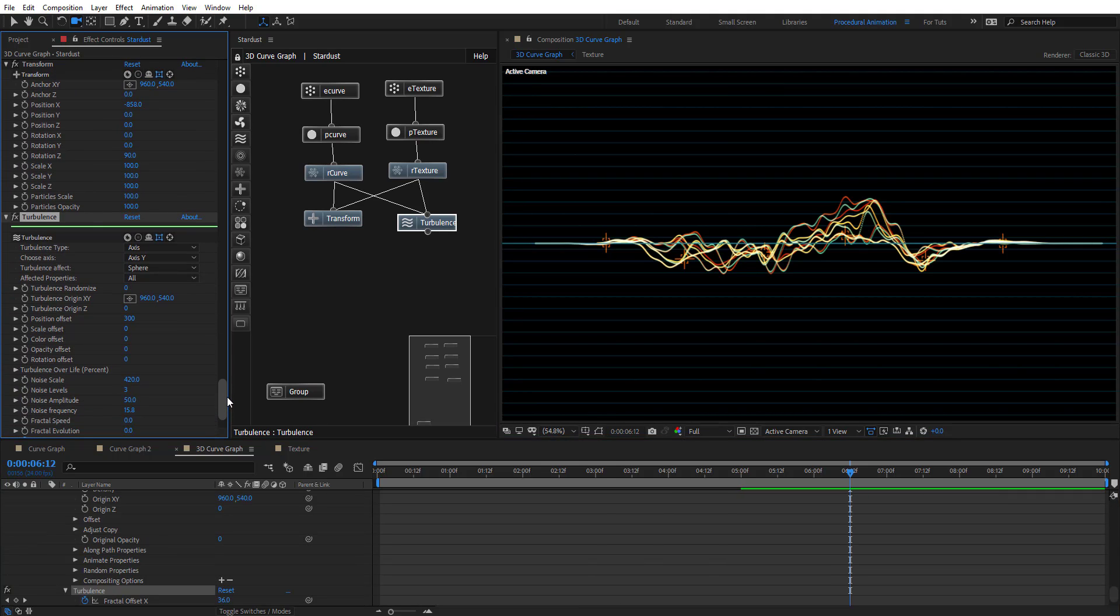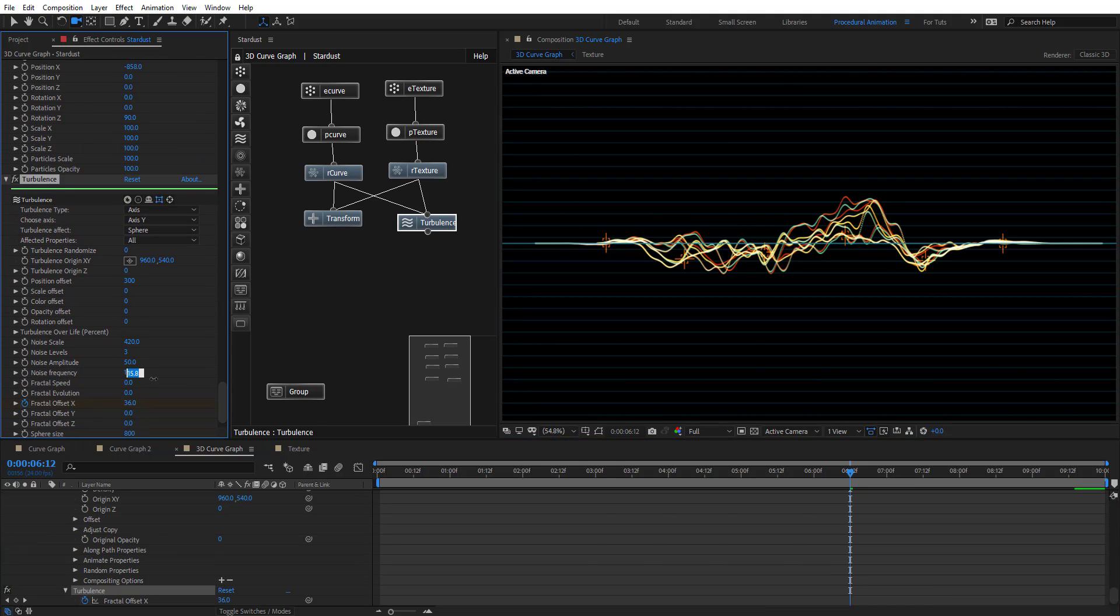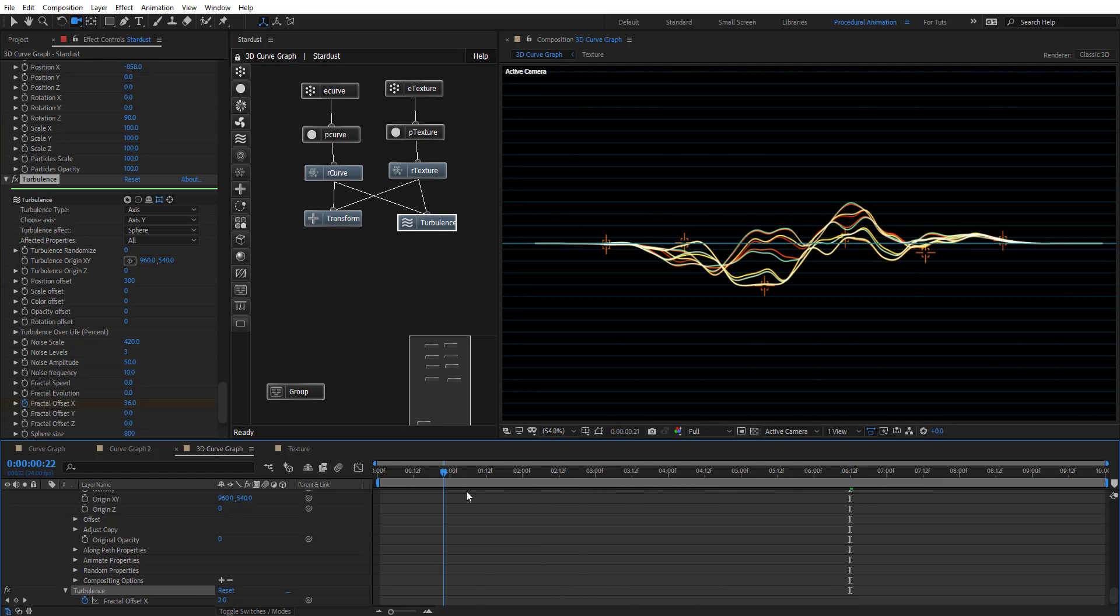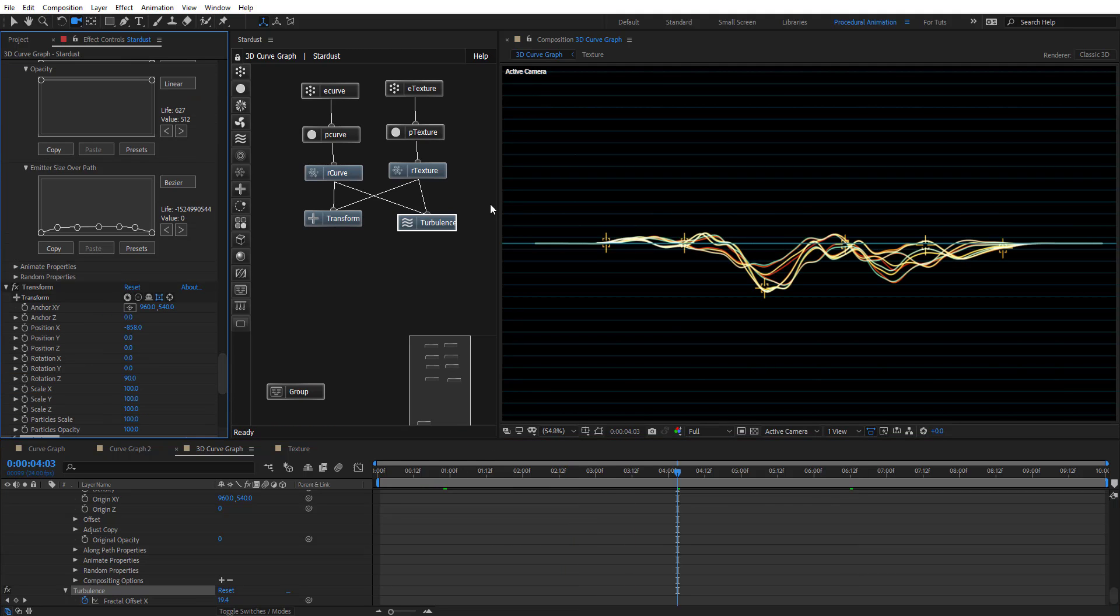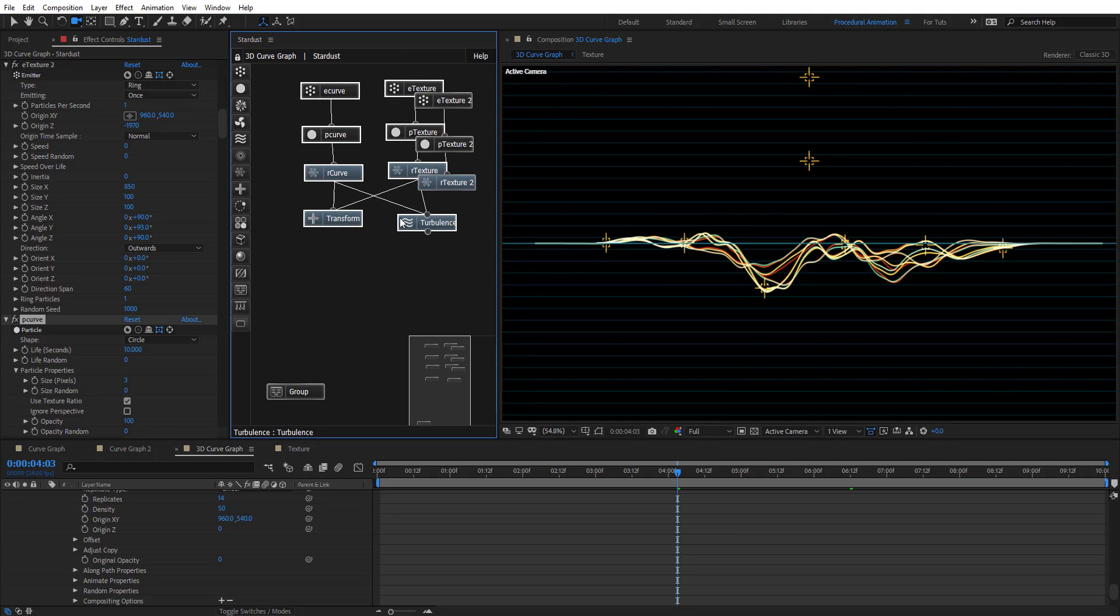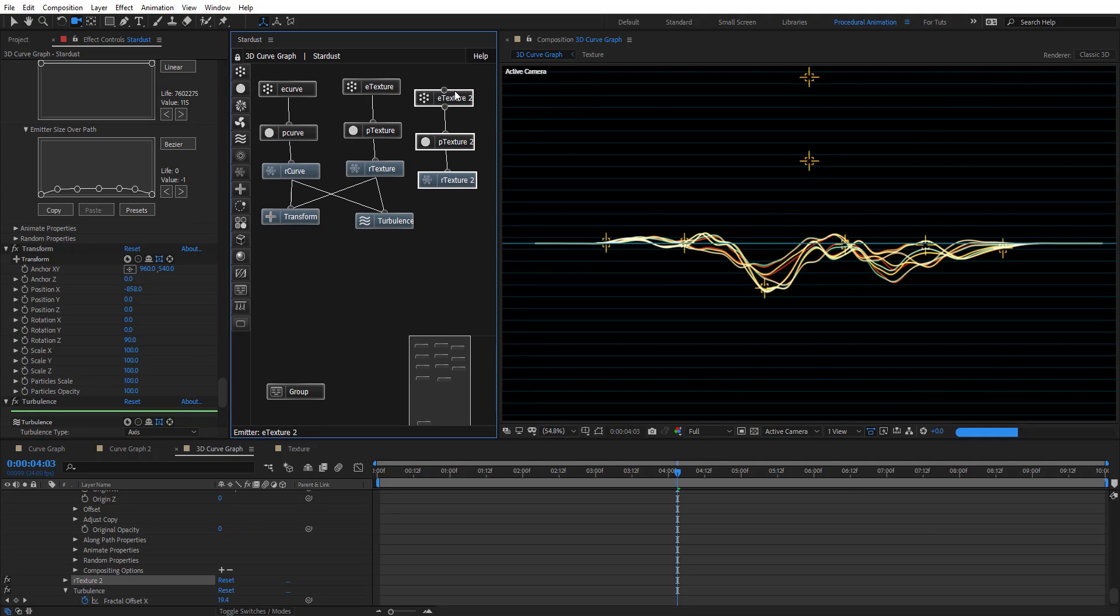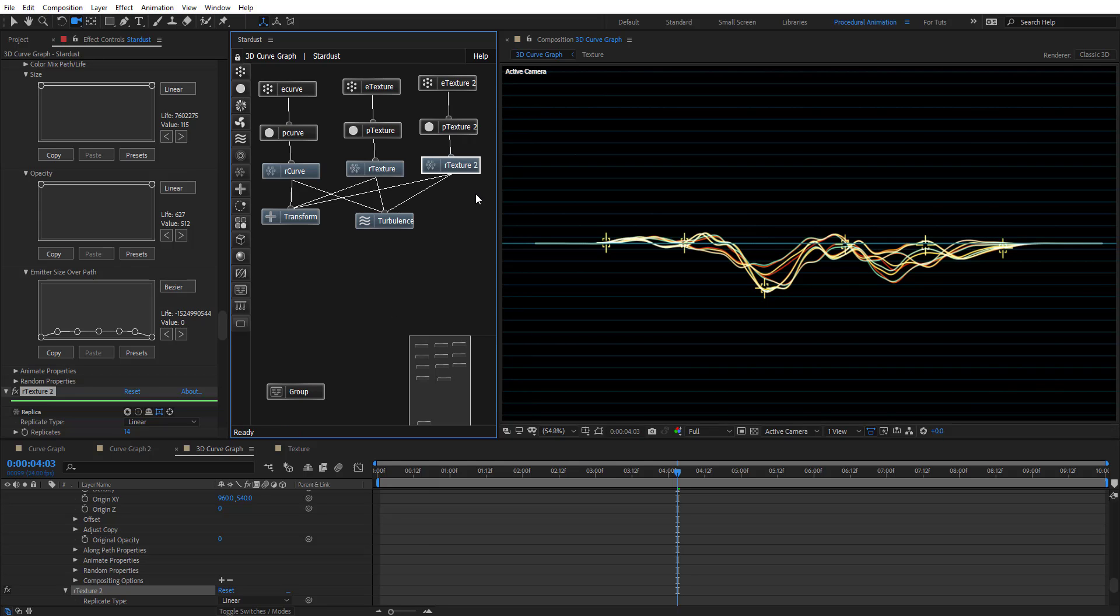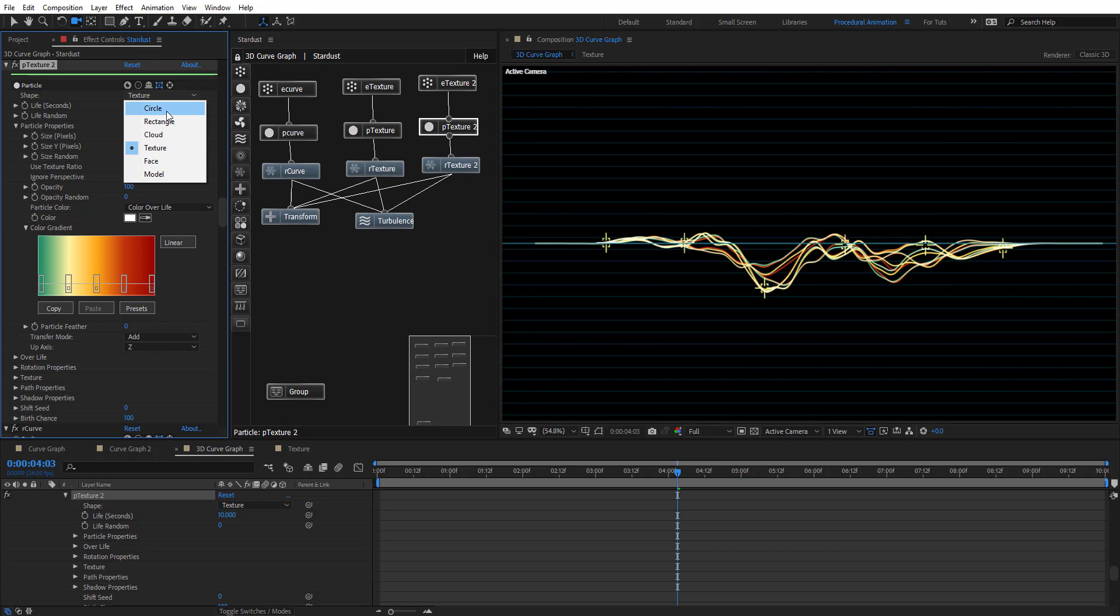Maybe we can just put 10 to that frequency, so it's not really fast. Then, we're going to do the same thing here, duplicate these, Ctrl-D, we have a new Node here. Doing the same things, we're going to connect these to Transform, and to Turbulence. We're going to, instead of using Texture, we're going to use Circle.